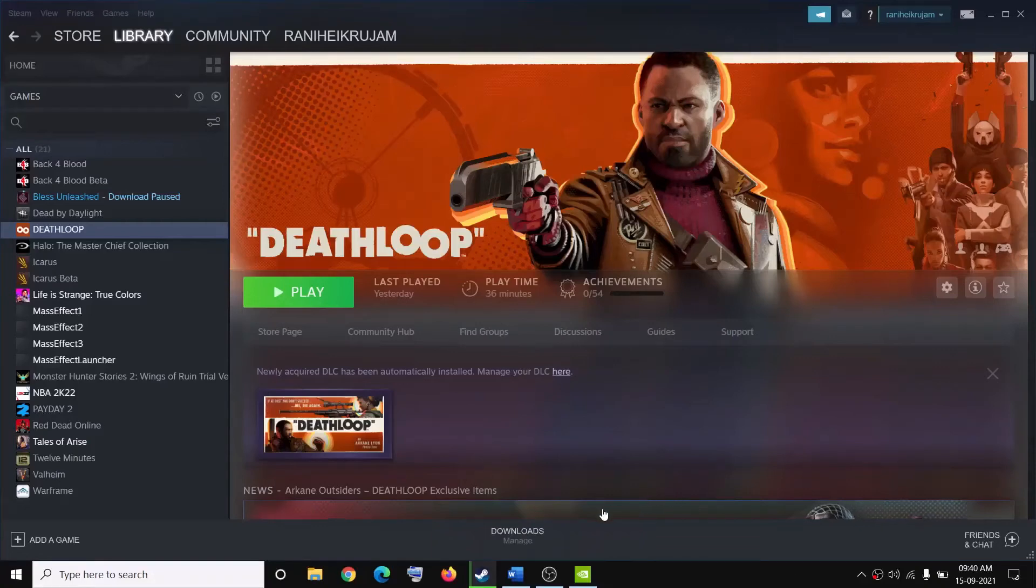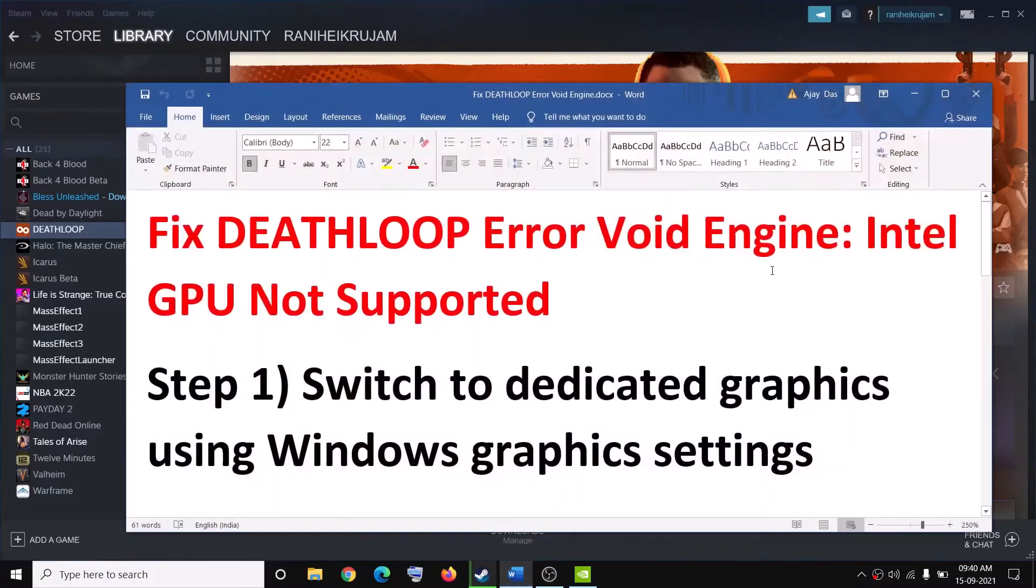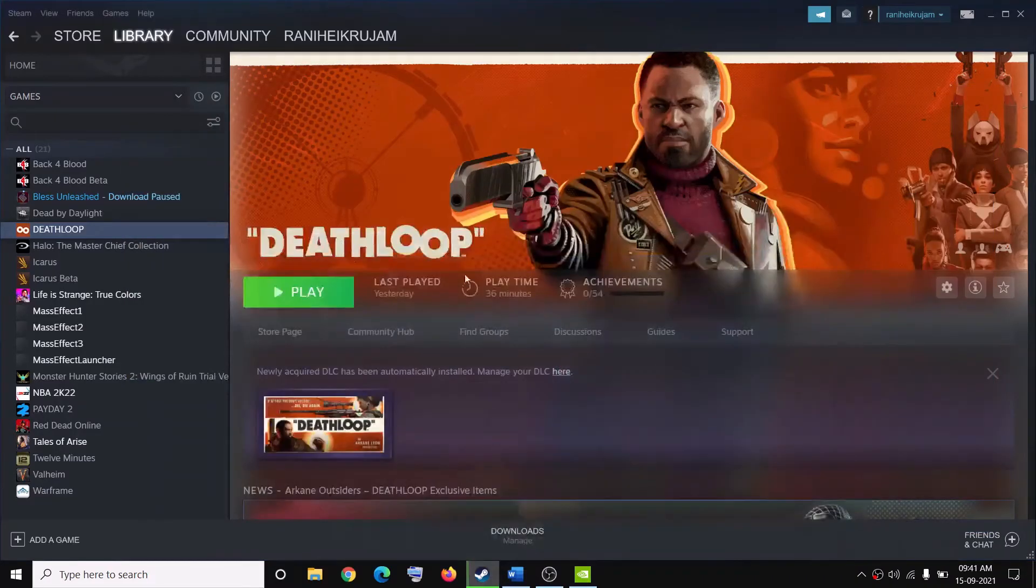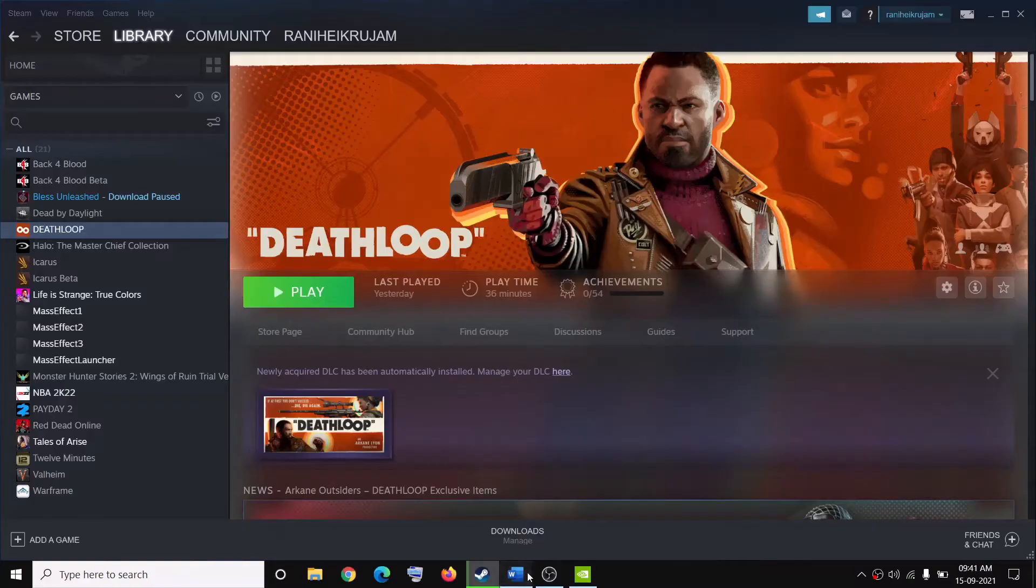Hello guys, welcome to my channel. If you are receiving this error message which says void engine Intel GPU not supported while launching Deathloop game on your computer, then please follow the steps shown in this video.